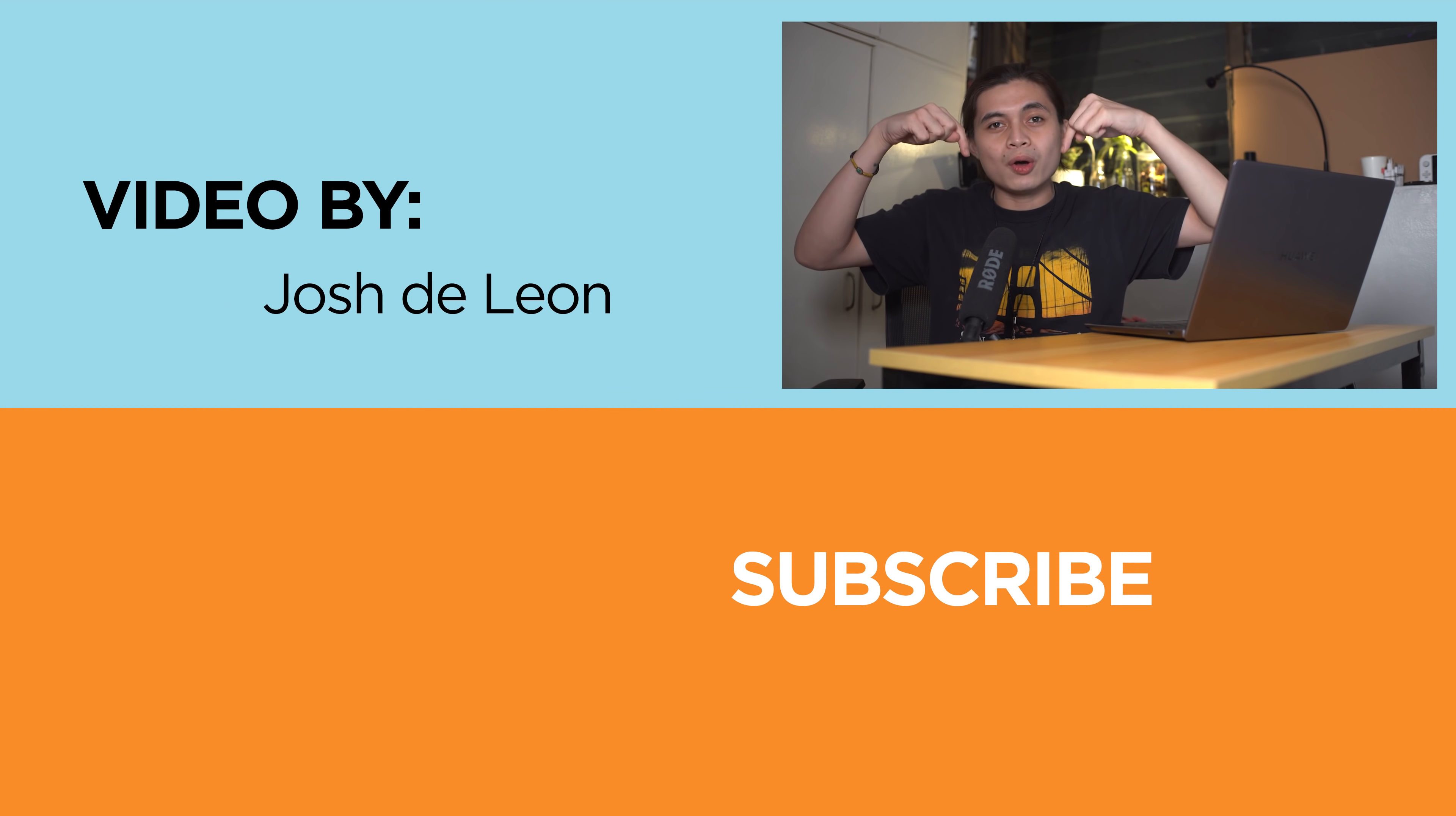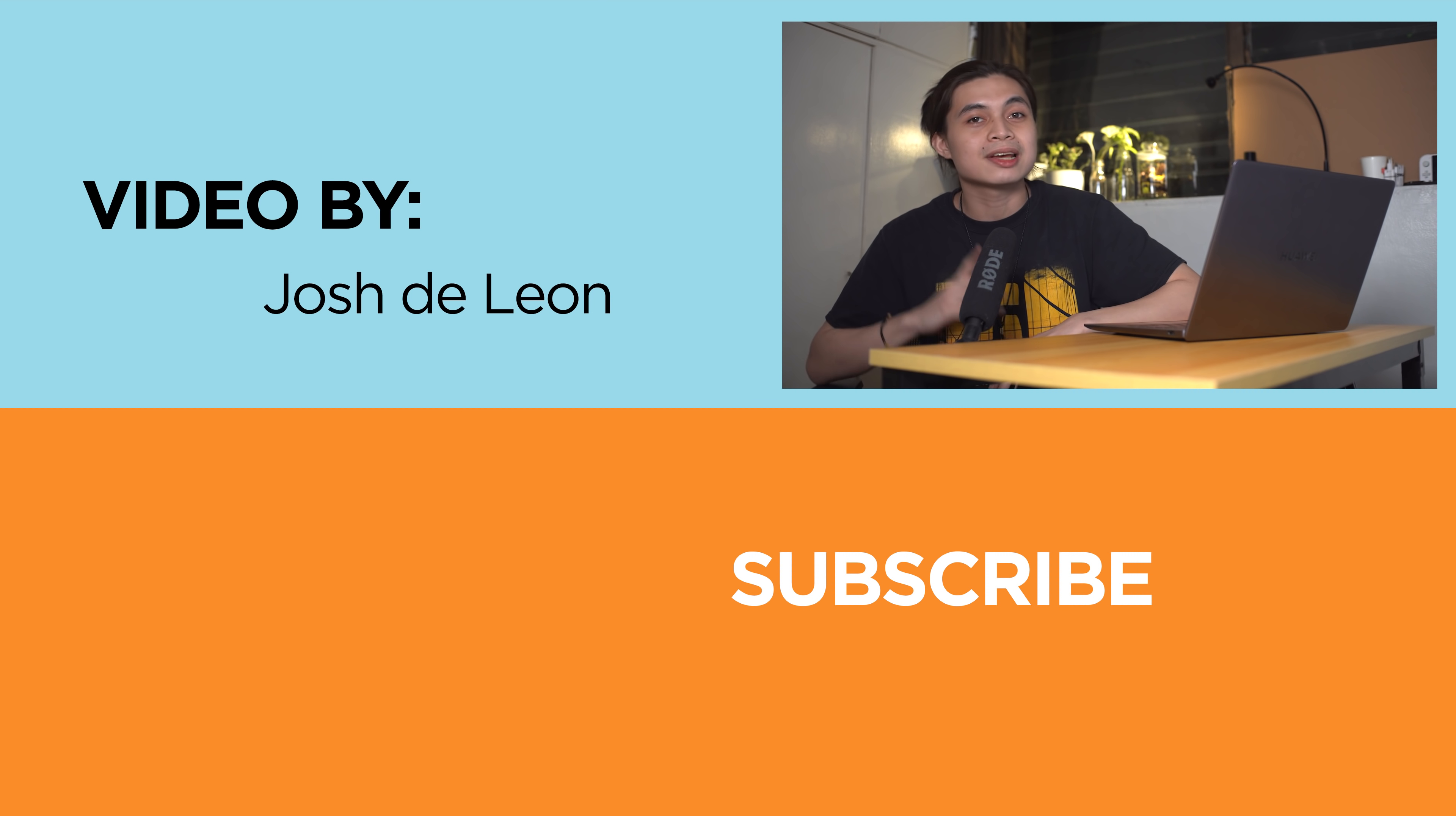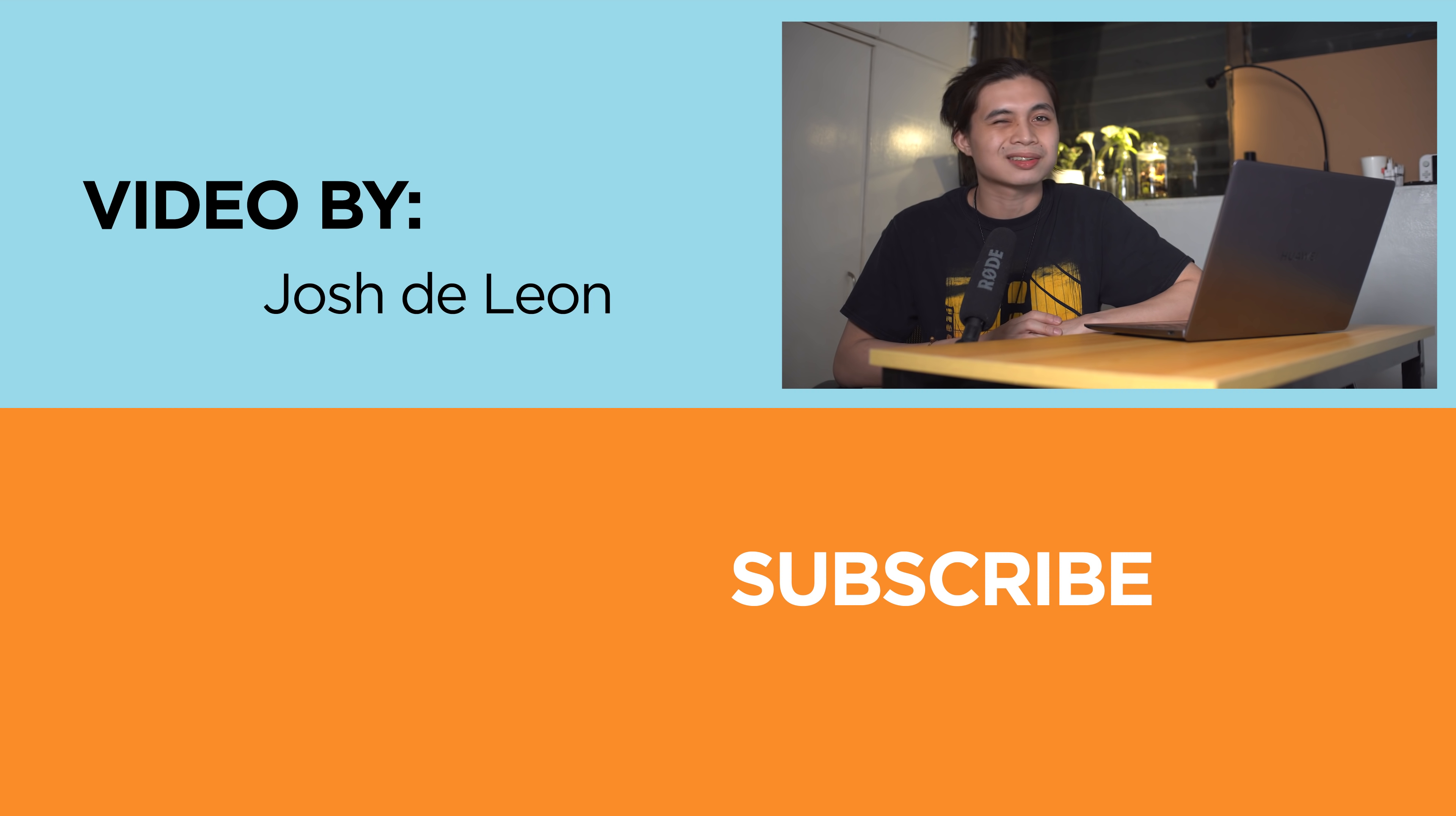But as always, what do you guys think? Let us know in the comments section down below. And if you enjoyed this video, don't forget to leave a like, subscribe to our channel for more content, hit that bell icon so you guys don't miss any future uploads, and be sure to visit Yugatech.com for the latest tech news and reviews. Again, this has been Josh. Stay safe, and I'll see you guys in the next one.